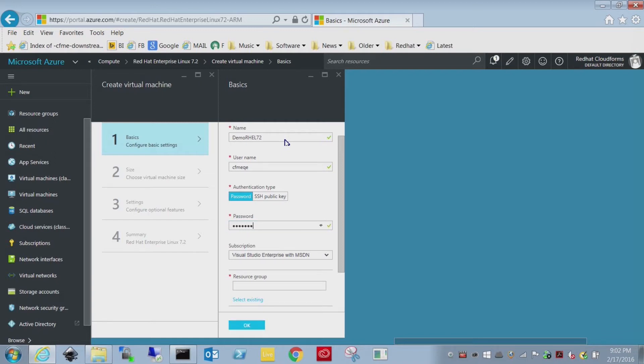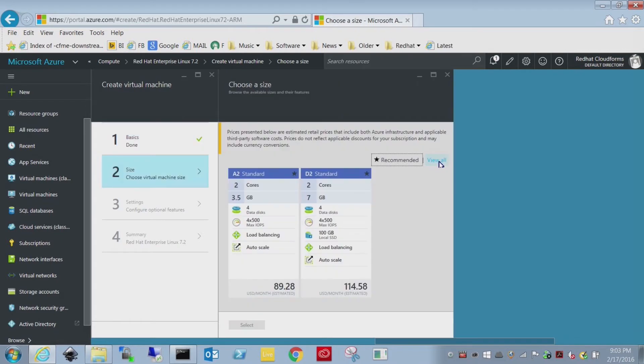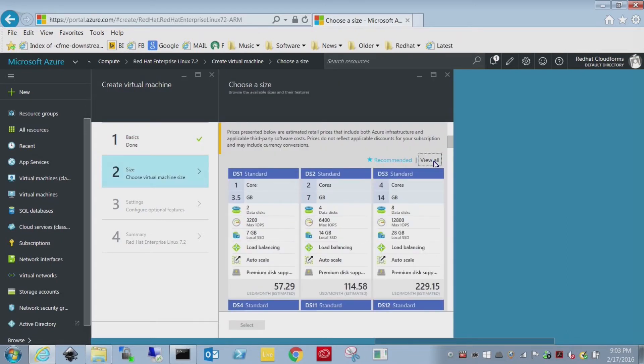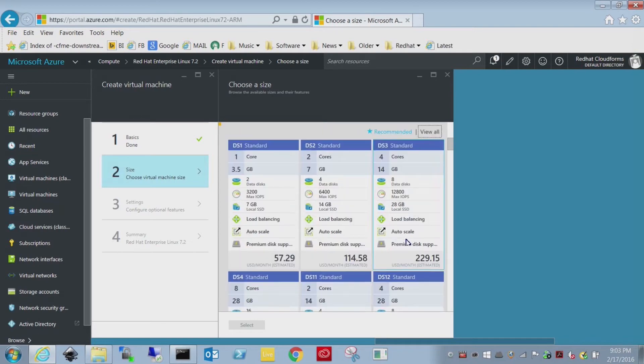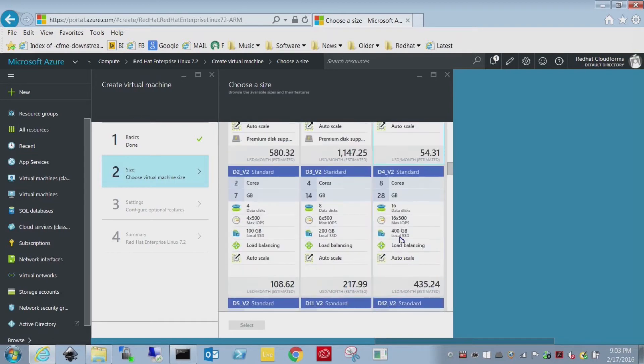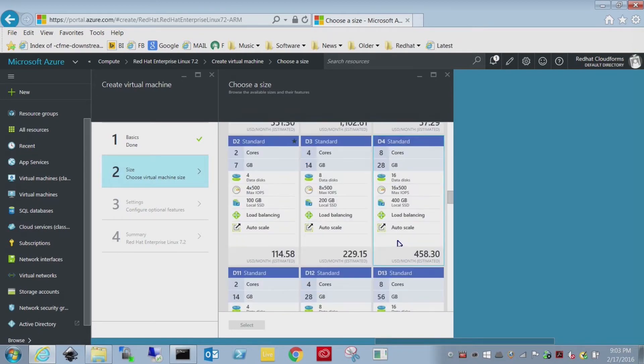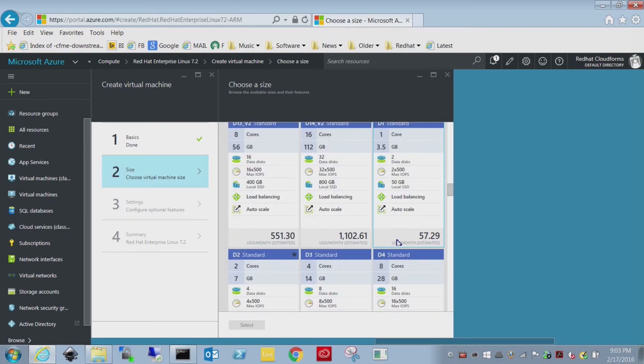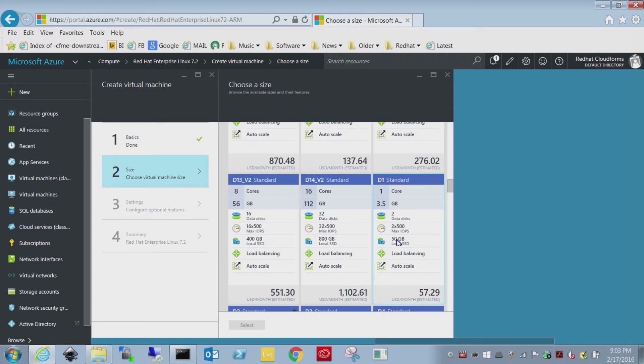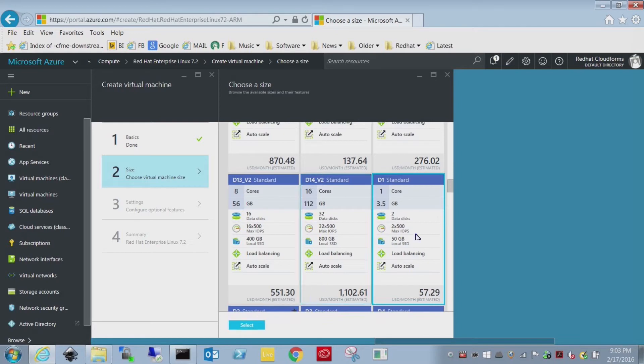You need a password, it needs to be a valid password, usually eight characters with special characters, et cetera. And then the VM size - they always recommend more than I need, especially for demos, so I'm going to find something cheap here. That's about twelve cents an hour. I can afford that.